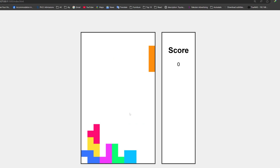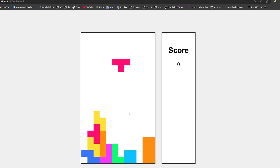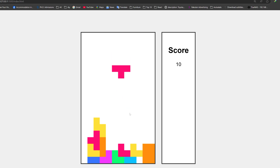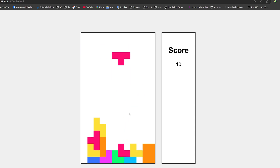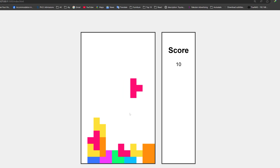Let's see how the score changes whenever we complete a line of blocks. There we go — we just got 10 score for completing one complete line. That's how this game works.